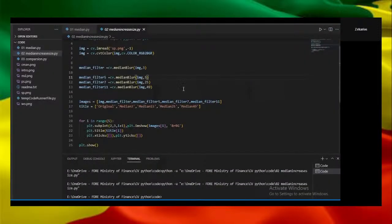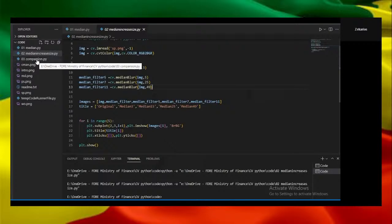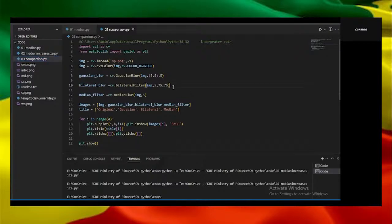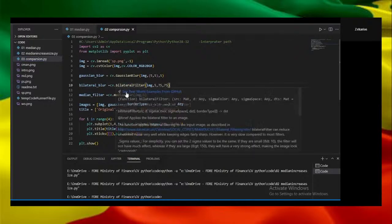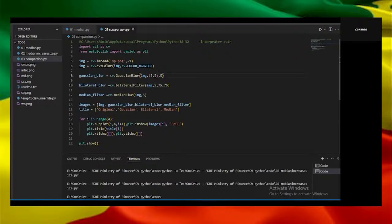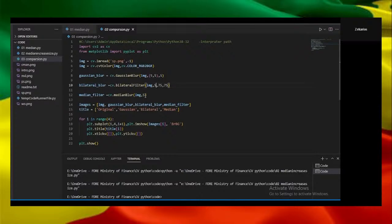So the third experiment will be the comparison among other filters like Gaussian and bilateral. Here we have Gaussian filter with sigma 5 and image window size 5. We have bilateral with window size 5 and we have median filter.